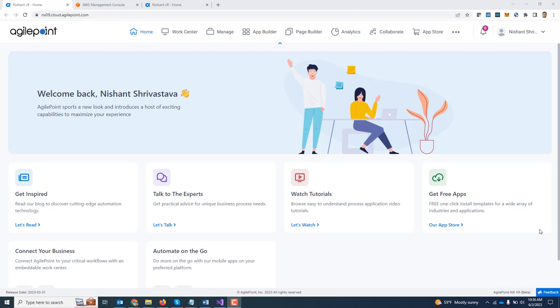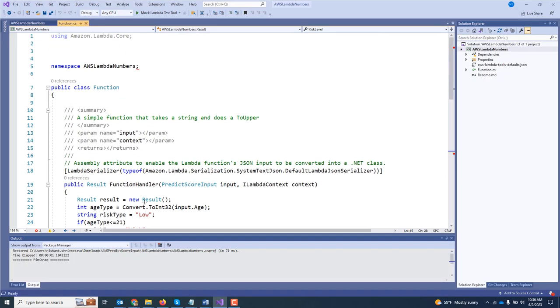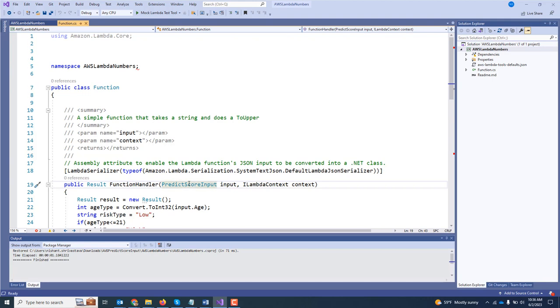Let's look at this in action. Now before we get started, the first step is to create the Lambda function itself, which you can do in any of your preferred code editors. In my case, I am in Visual Studio right now, and I have created a very simple Lambda function which will predict a credit risk based on the provided inputs.